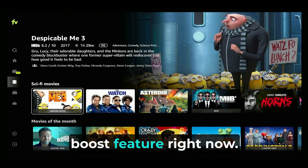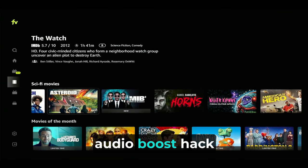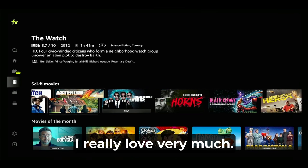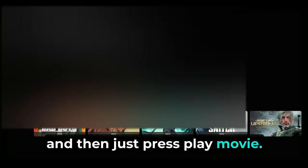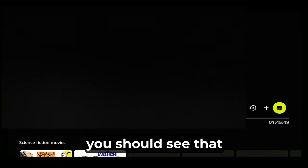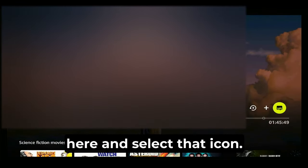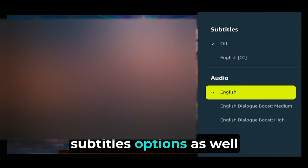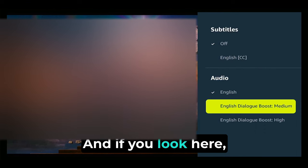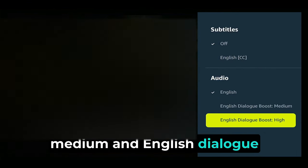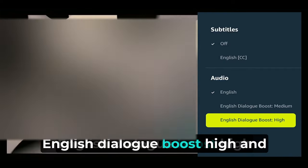Let's go turn on the audio boost feature right now. Go play any movie or TV show, select a title, and press play. Then look on the right-hand side of the screen — you should see a small icon. While the show or movie is playing, move the cursor over to that icon and select it. You should then see subtitle options as well as audio options. You'll see "English dialogue boost medium" and "English dialogue boost high." Select "English dialogue boost high" and let it reload the stream. Your dialogue will now be boosted in this app — it really works, it's an excellent feature.